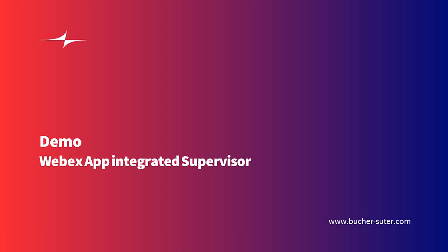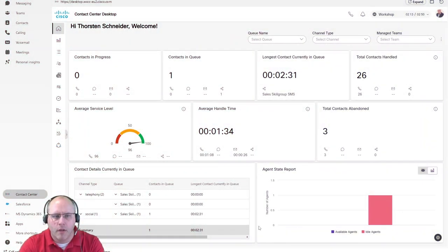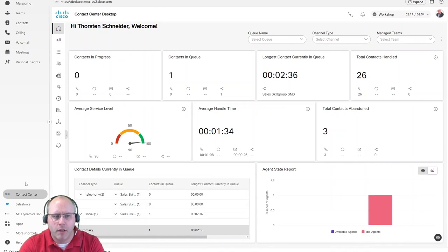Let's have a look at how the supervisor can work in Webex App. This is Webex App. In Webex App, we have the capability to add the contact center from Cisco as well.